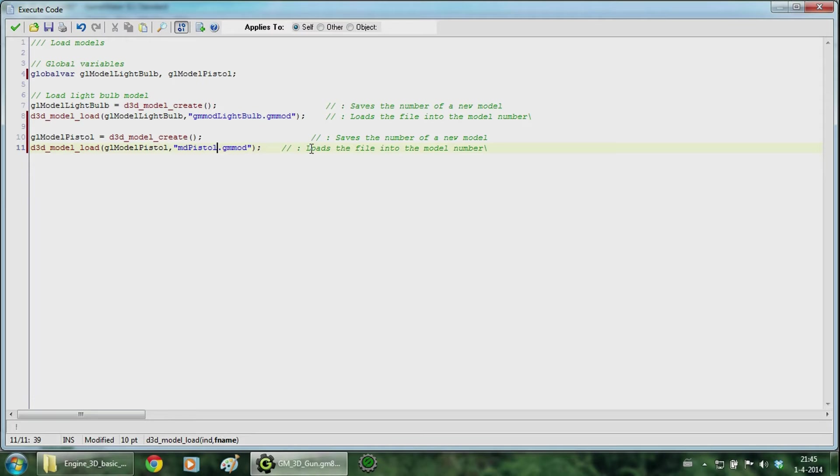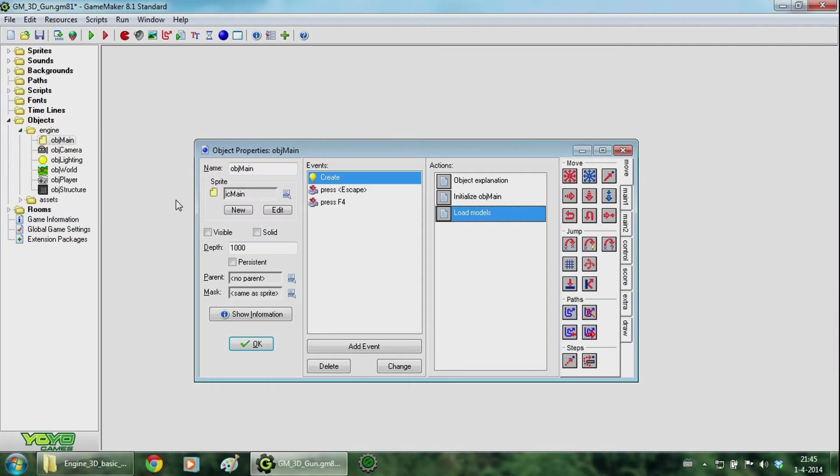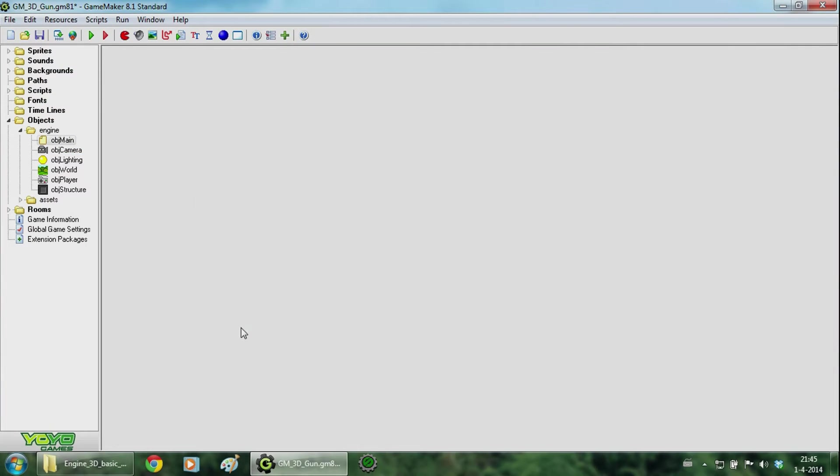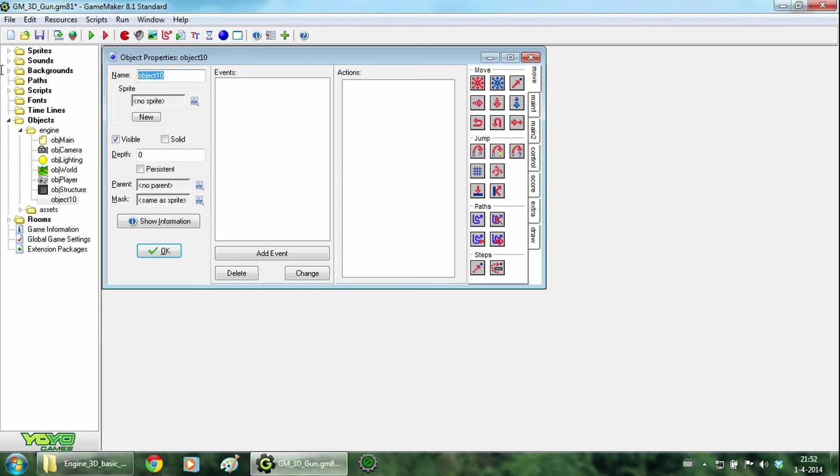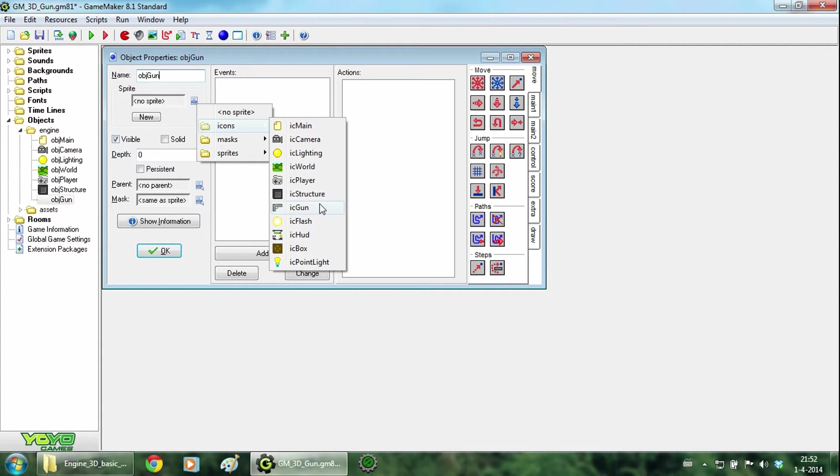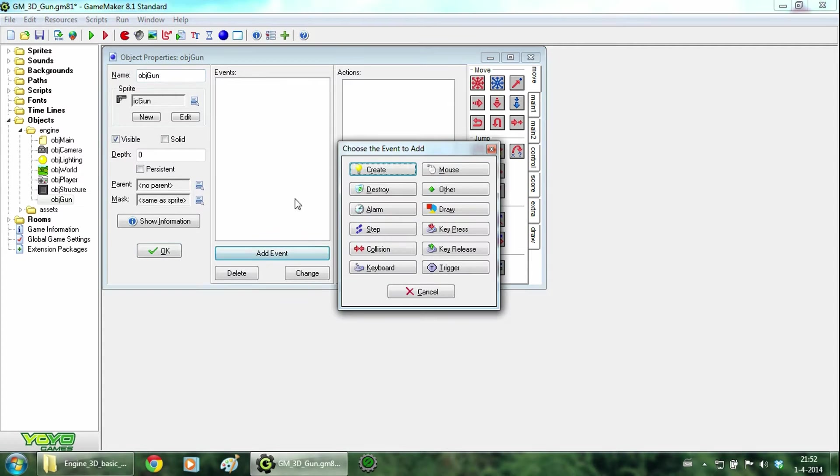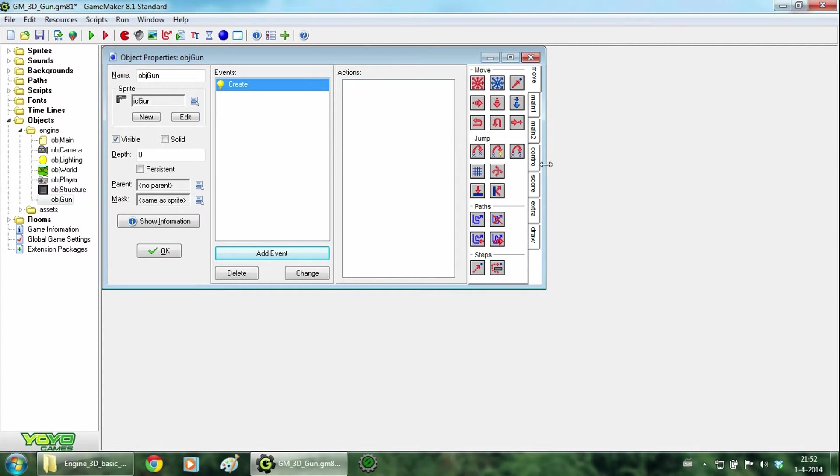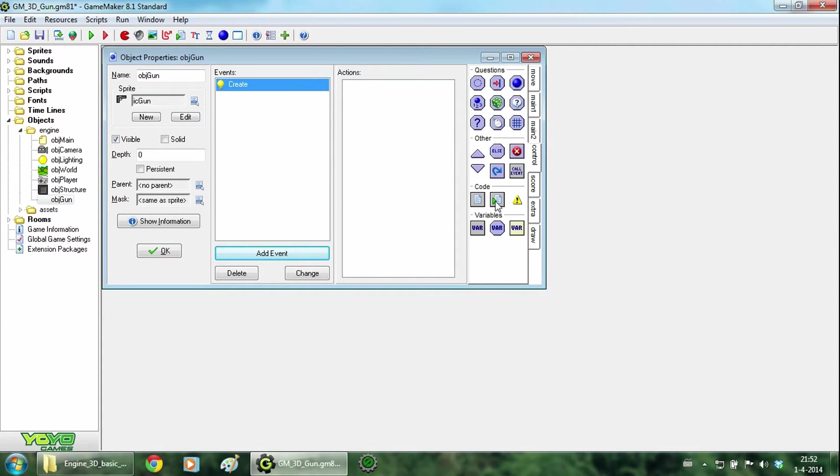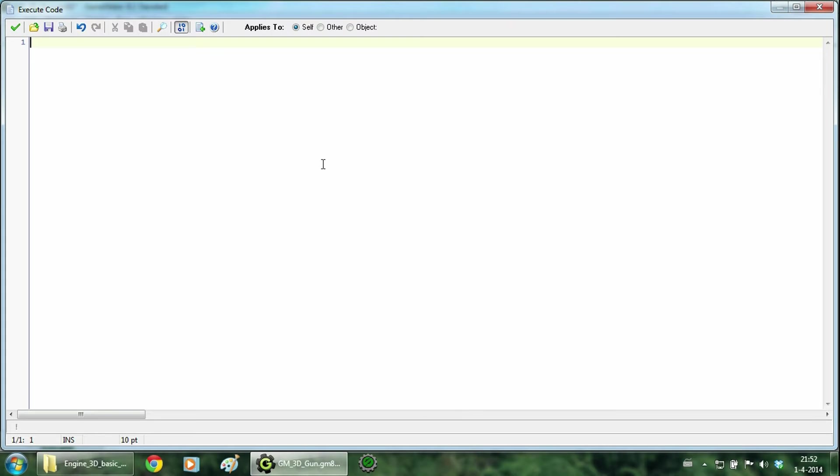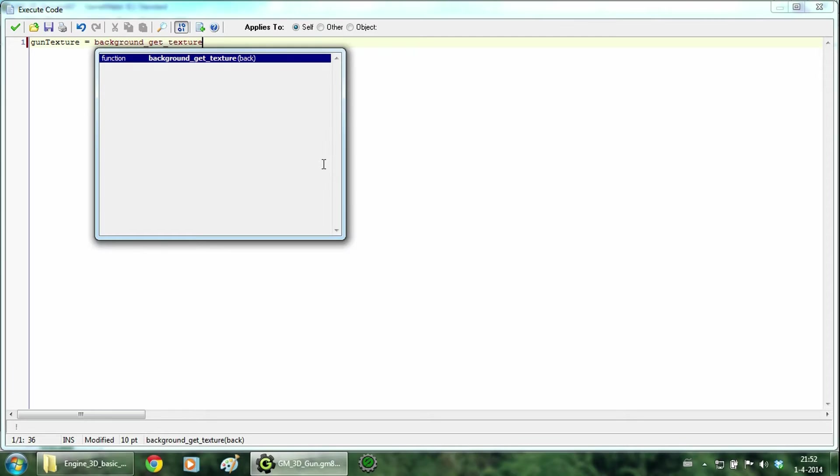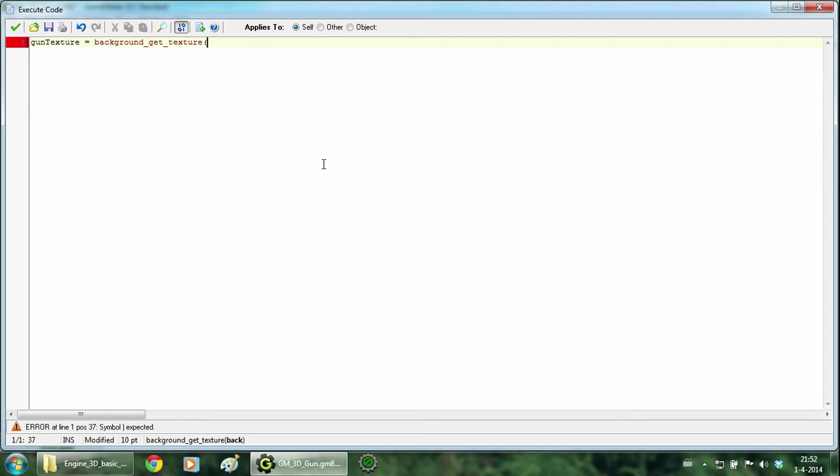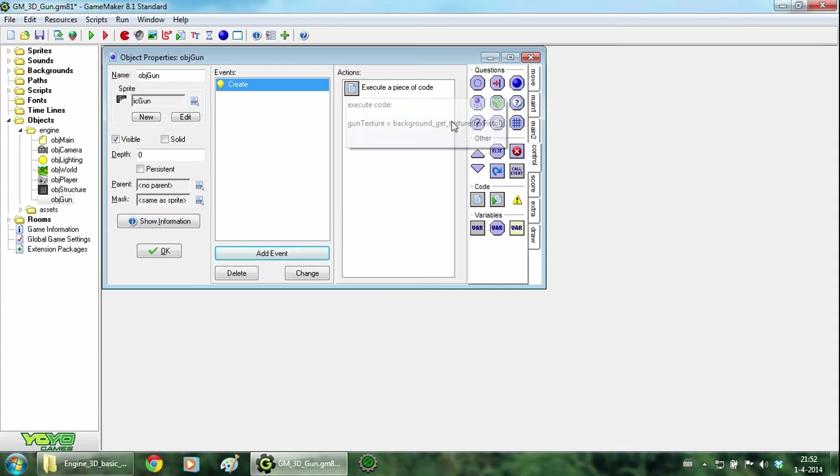So that is all for loading the gun. So just close it up. The next thing is adding an object called object gun. Just change the sprite to icon gun and add a create event. And in this create event we are going to set the texture. So type gun texture is background get texture and we type texture pistol. Now hit ok.